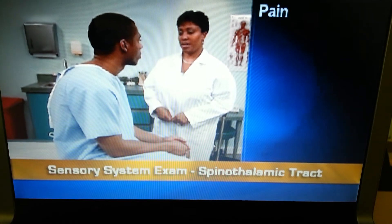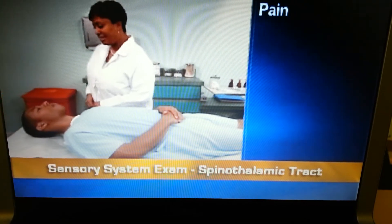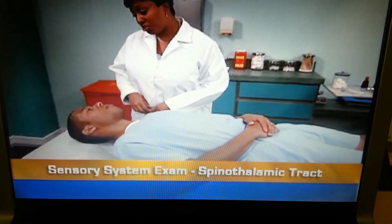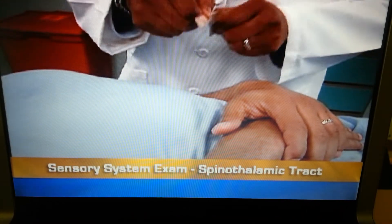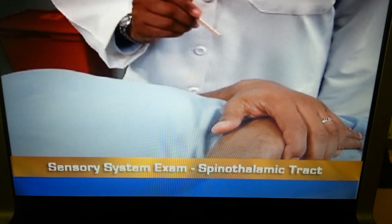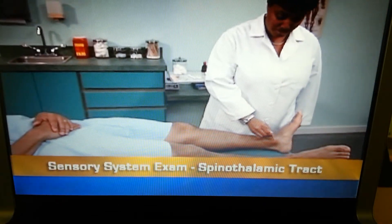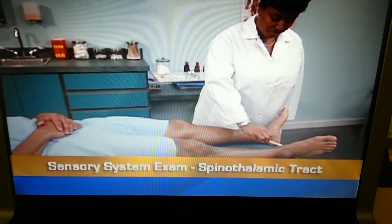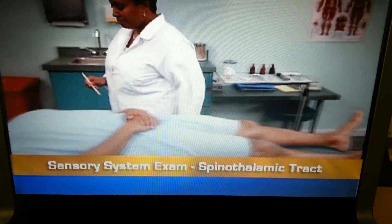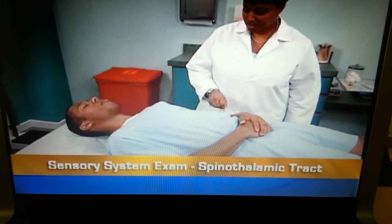To test sensations mediated by the spinothalamic tract, start with the ability to perceive pain. Using a fractured tongue blade, ask the person to close his eyes and say 'sharp' or 'dull' depending on the sensation he feels. Then lightly touch the sharp point or dull end of the tongue blade randomly to his body. Let at least two seconds elapse between each stimulus to avoid summation — the perception of frequent consecutive stimuli as one strong stimulus.